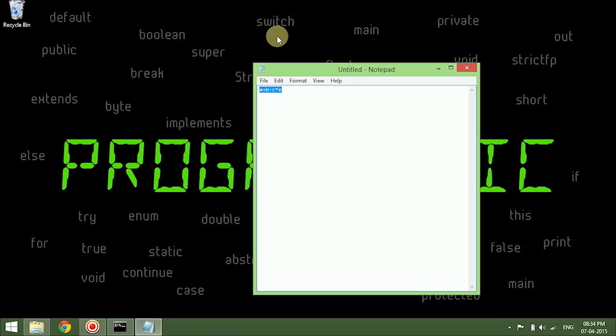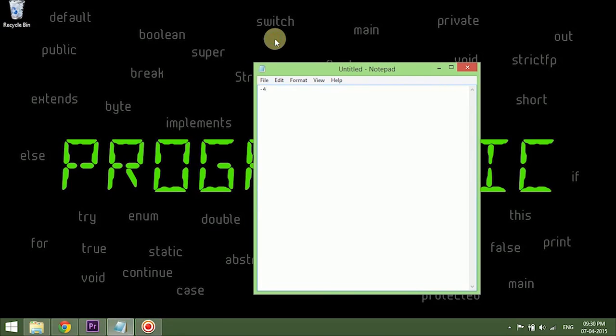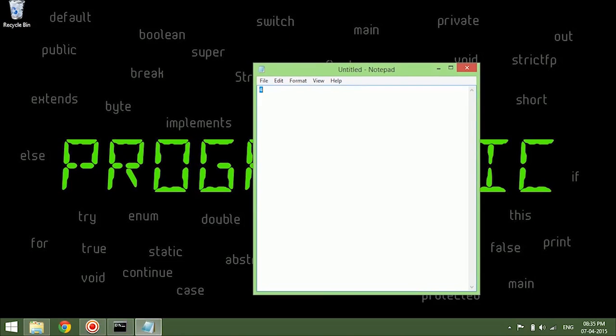Operator precedence is necessary because the values, for example, assume that we have an expression like one minus two plus three. Suppose the compiler takes plus first, so it will turn two plus three into five and one minus five will become minus four. Or if we have the same one minus two plus three, if the compiler takes minus first, it becomes one minus two is minus one and minus one plus three becomes two. So we get two different values for the same expression when we don't use operator precedence.